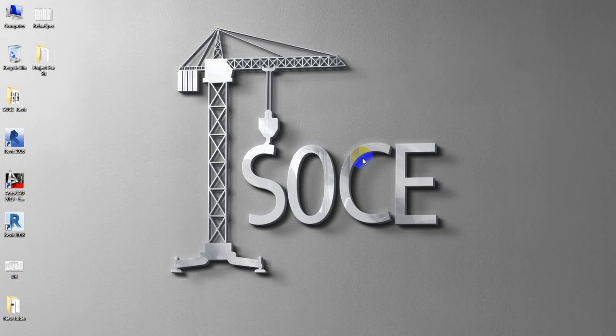Dear viewers, welcome back to School of Civil Engineering. This is Azullah with another new video on Revit Structure. In a previous lecture series, I completed our Revit Architect tutorial series, providing basic knowledge on that software. Now I'm going to show how we'll use Revit for structural analysis and design using the Revit Structure part.